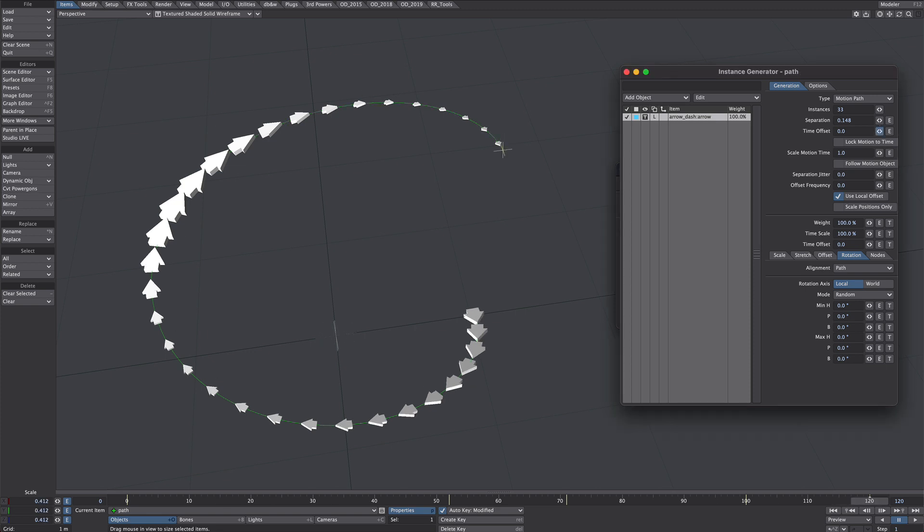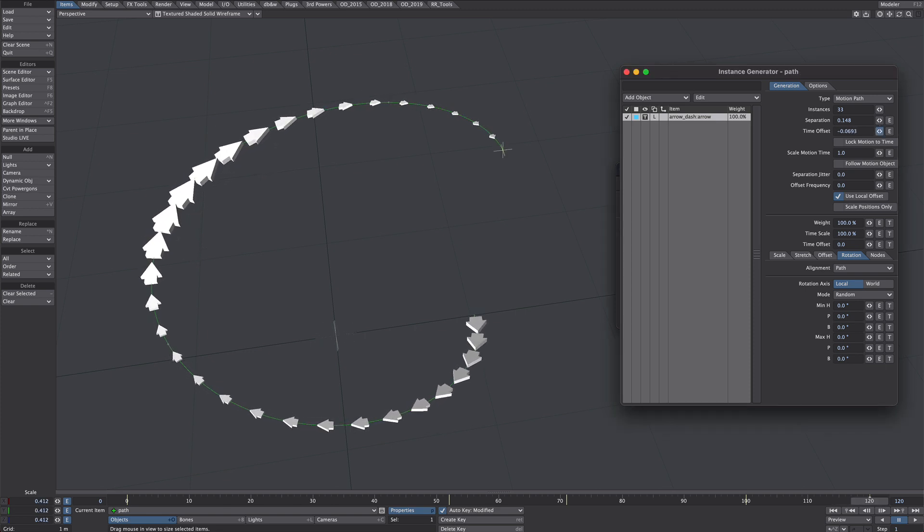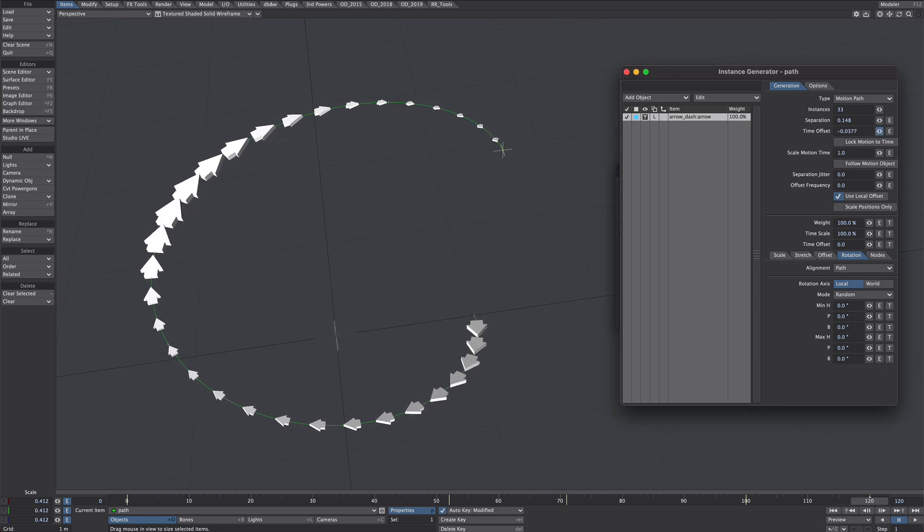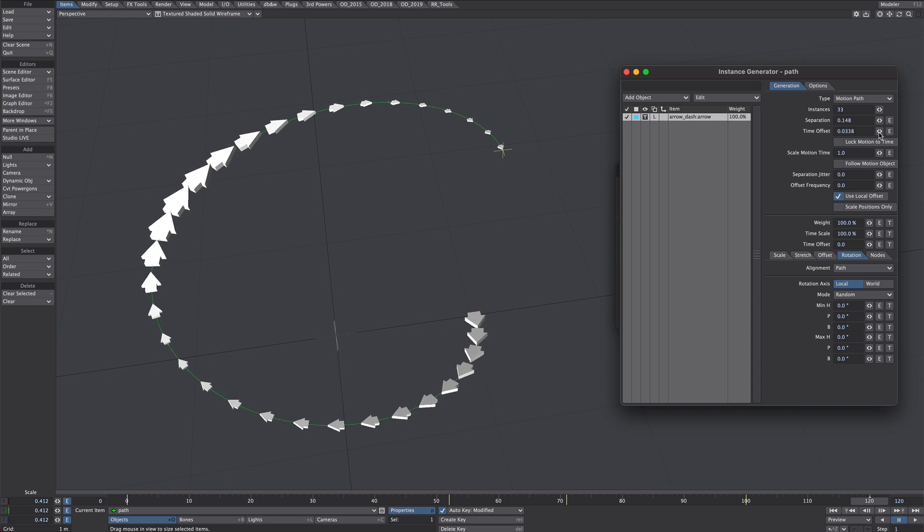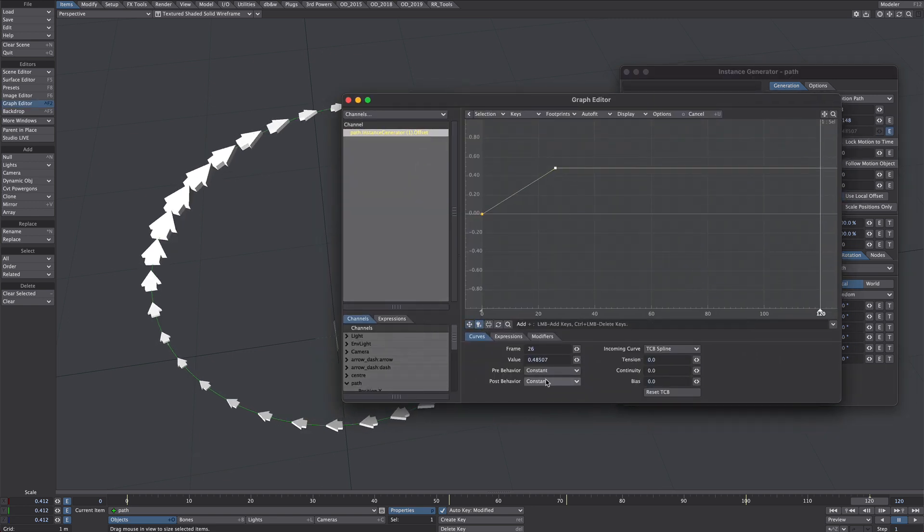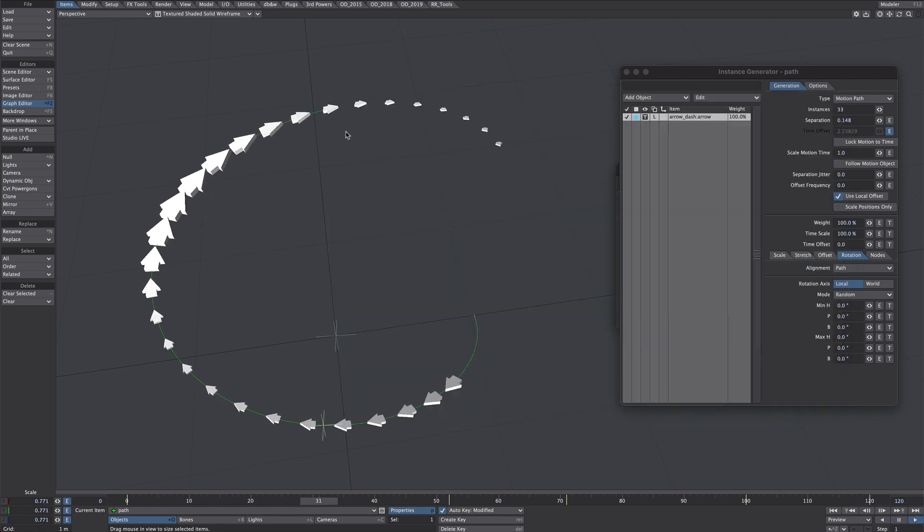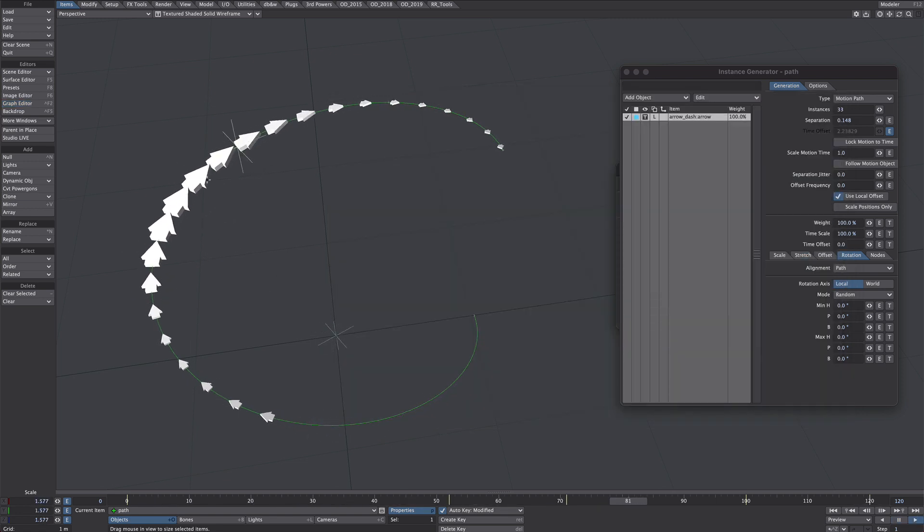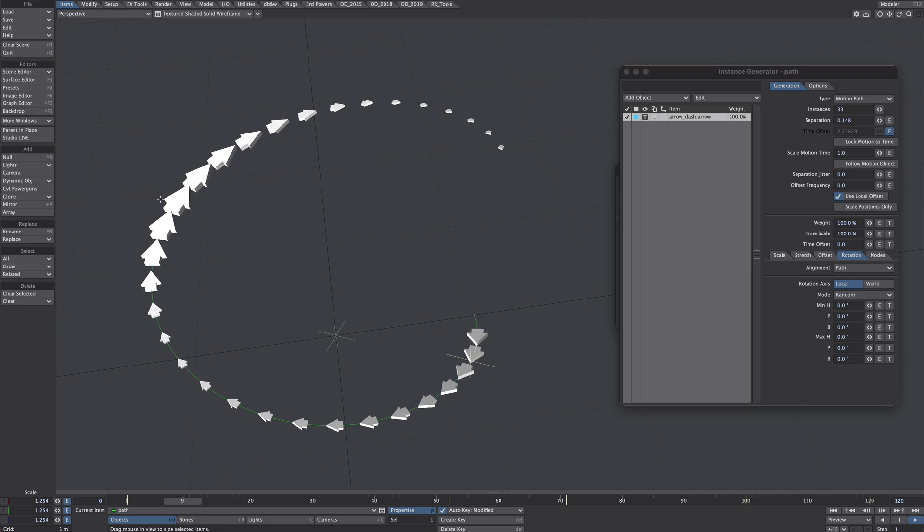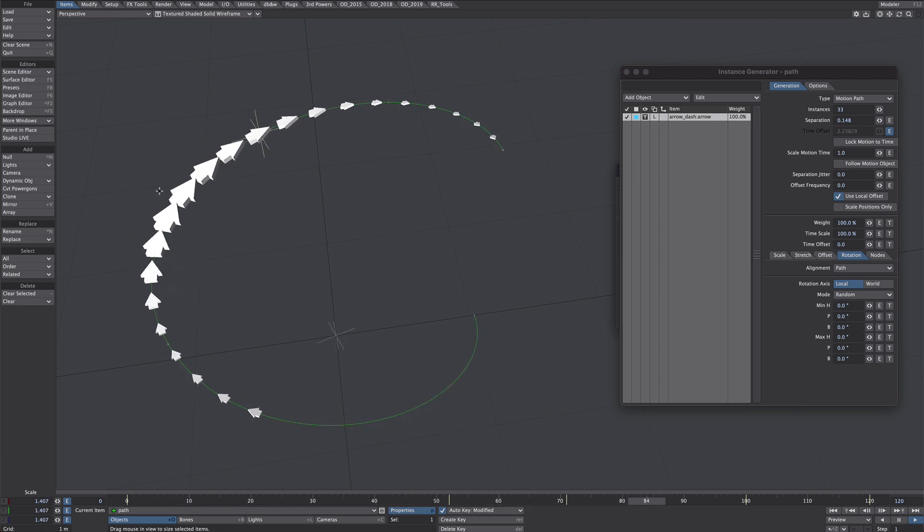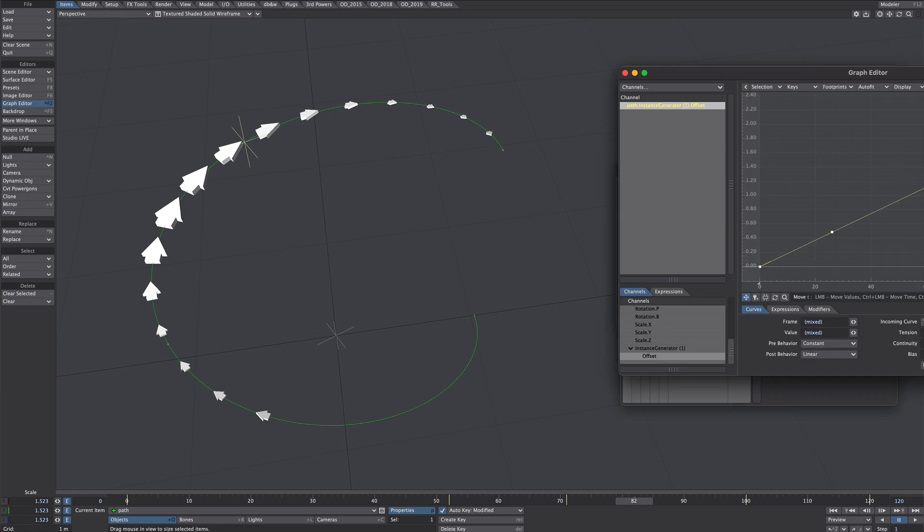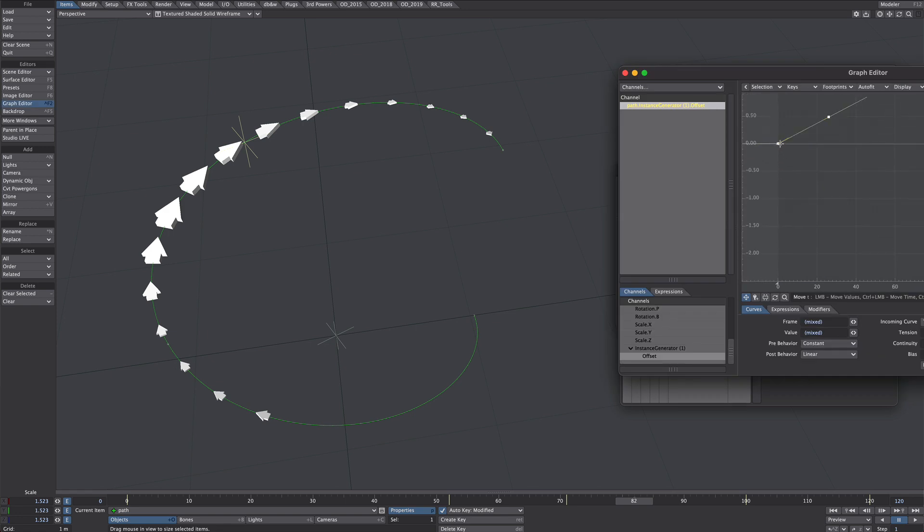And don't forget as well we could also animate the time offset should you want a little bit of animation. So we'll animate that. It's nice it stays scaled at the point we want it to. Now you'll probably run out of instances at that point. So you'll need to increase the amount of instances at the first point. And then under the time offset you're going to offset the time offset.